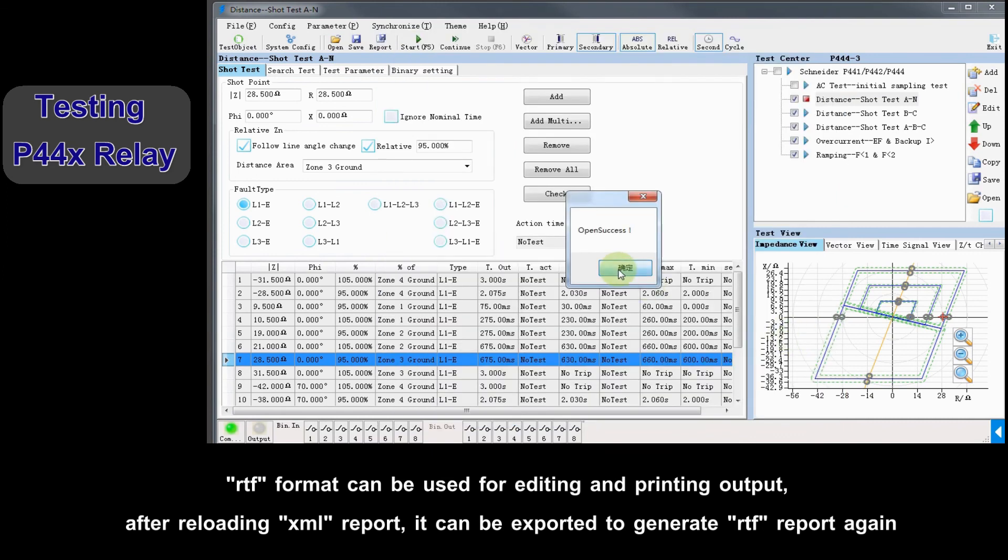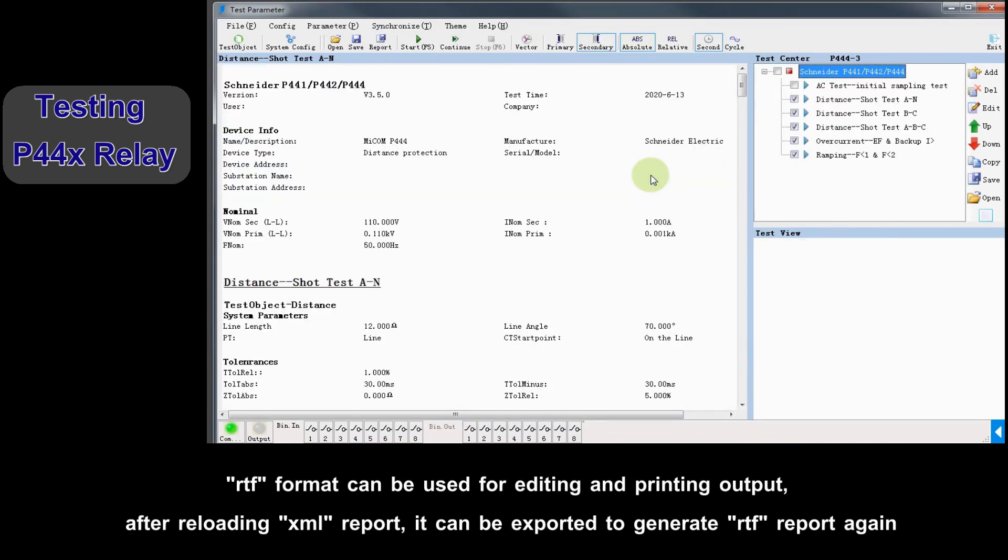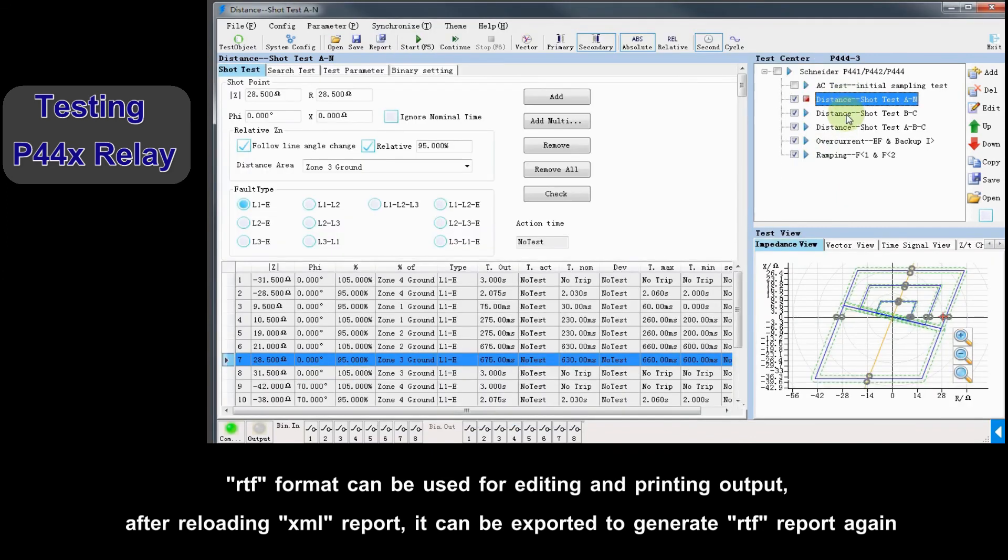After reloading XML format report, it can be exported to generate RTF report again.